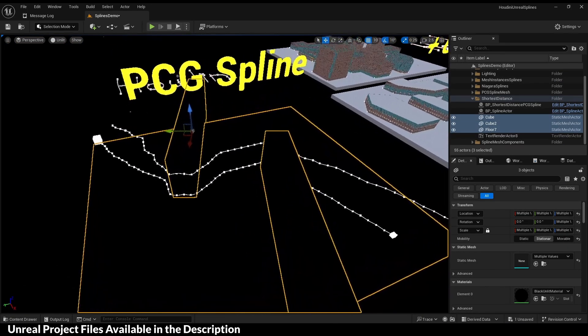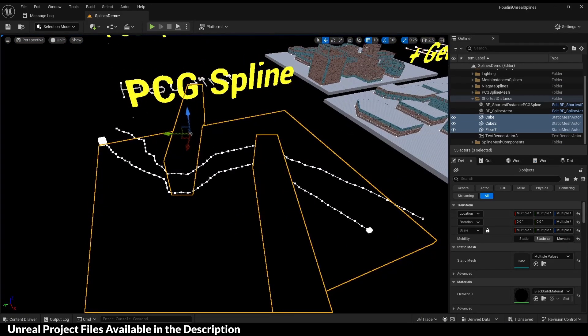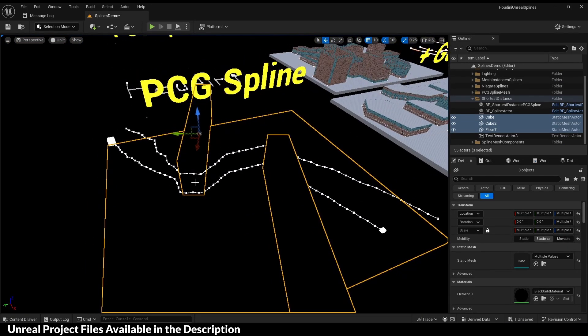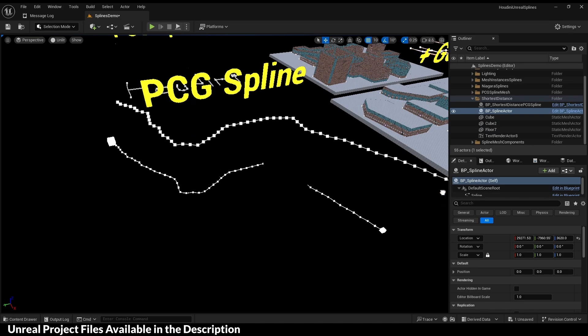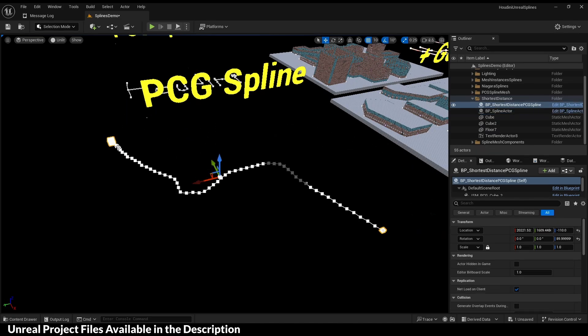Here's a cool one: you can generate a spline with the shortest path in PCG and export that spline.